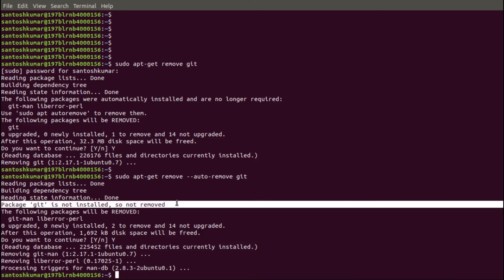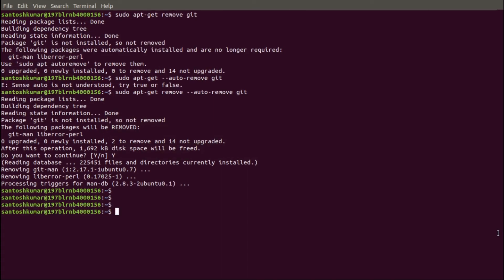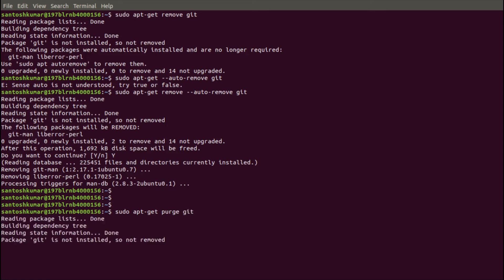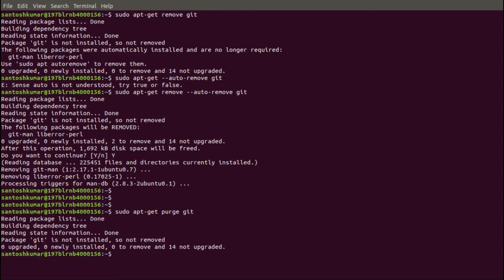We have seen how to remove Git and its dependency packages. The third command to remove Git package configurations and data files is: sudo apt-get purge git. It will uninstall the configuration and Git package. Since Git is already uninstalled, it says the package git is not installed, so not removed.